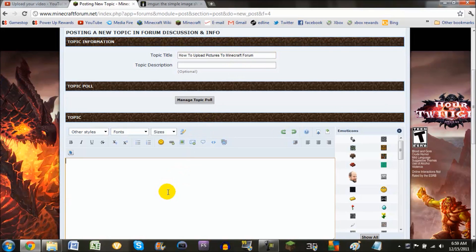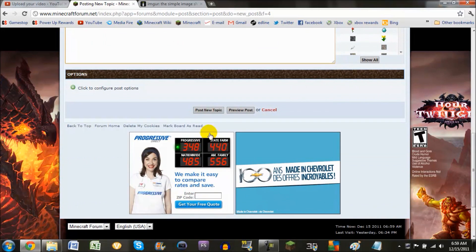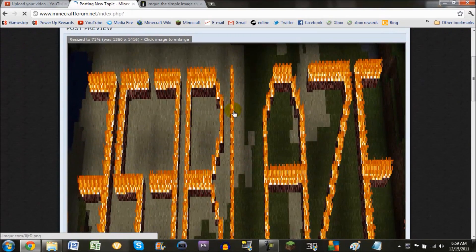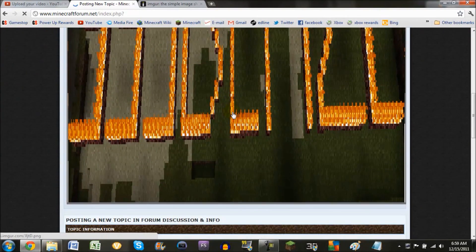Now you paste that, preview the topic, and voila, you have the picture.